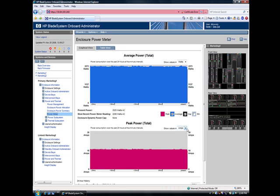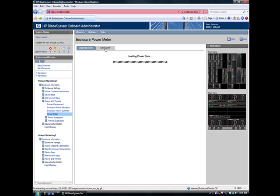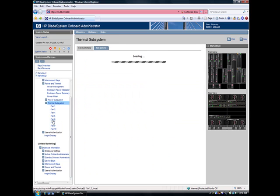First we'll go to the power monitoring screen. You can see the entire enclosure's average and peak power over the last couple of hours. Shown graphically, very easy to use, very intuitive. You spend more time working, less time learning the tools. If you'd rather just see the raw data, you can put it into a table format as well.